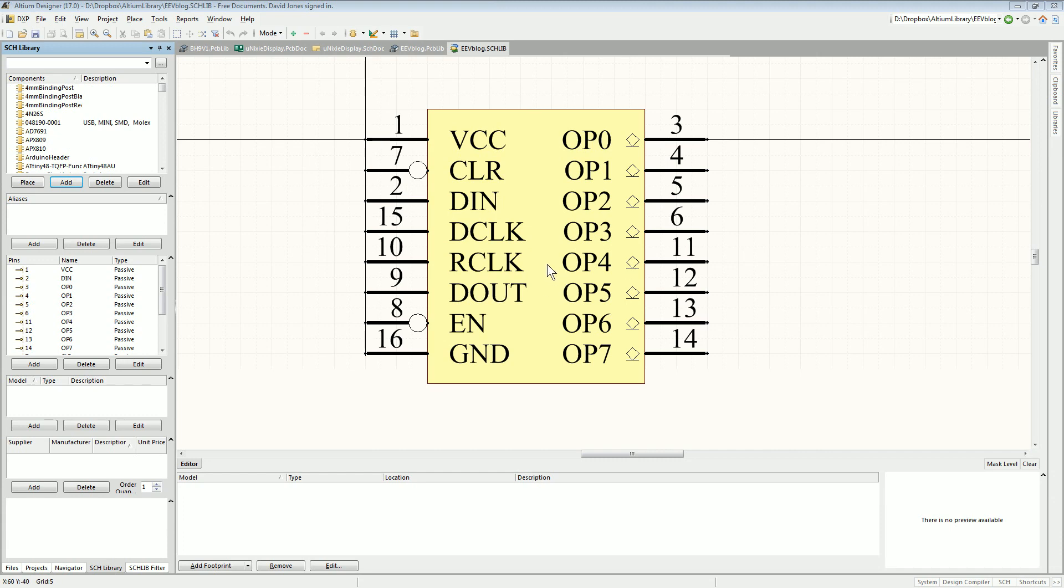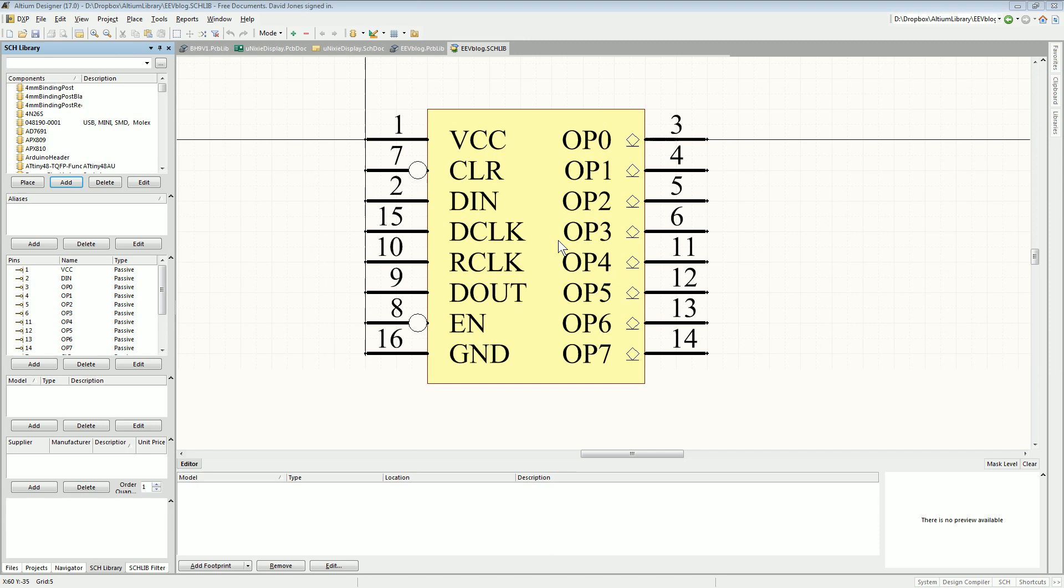Just one thing with making component symbols like this, because I had to do this, I couldn't find it in the Altium vault library. They've got everything but the one you want, Murphy's Law of course, but it's trivial to create your own circuit symbol like this. It takes a minute or two, it's not hard at all.